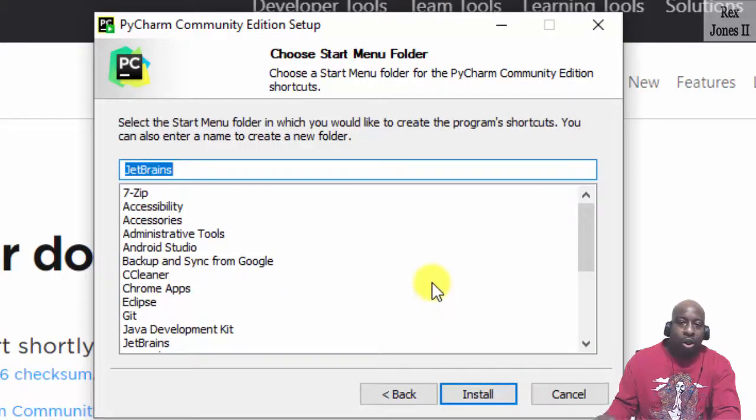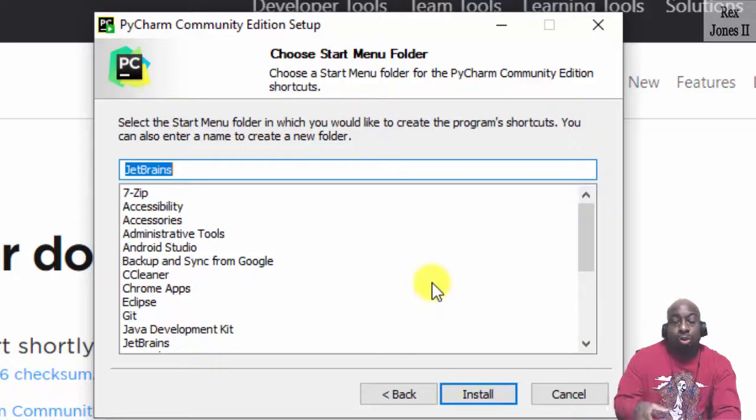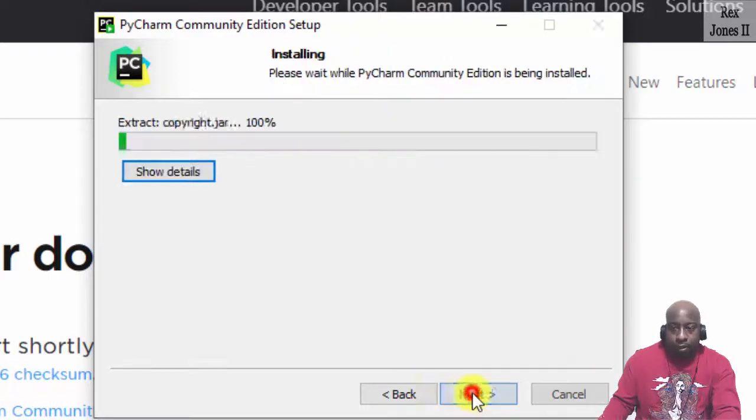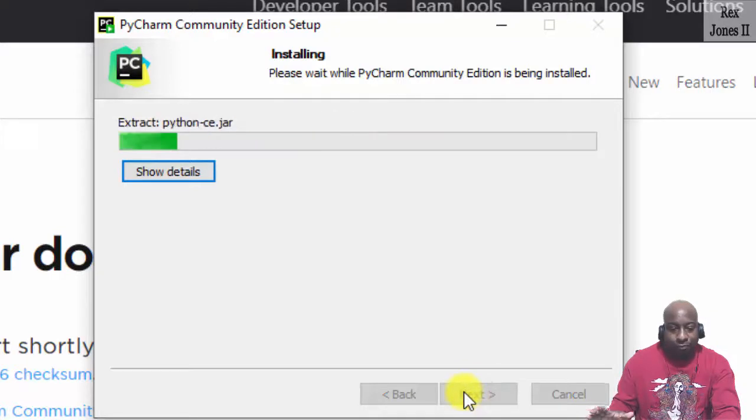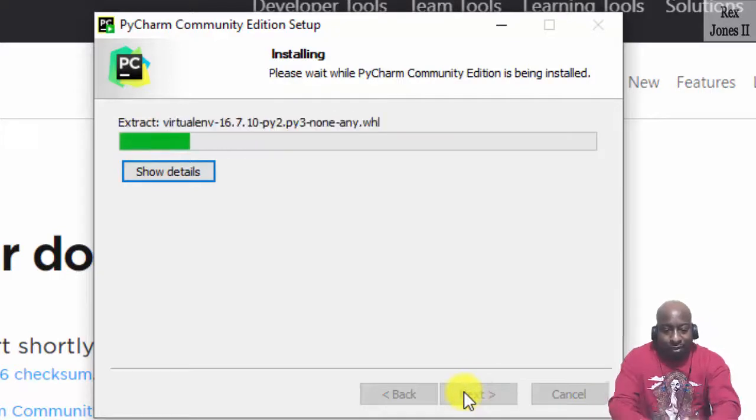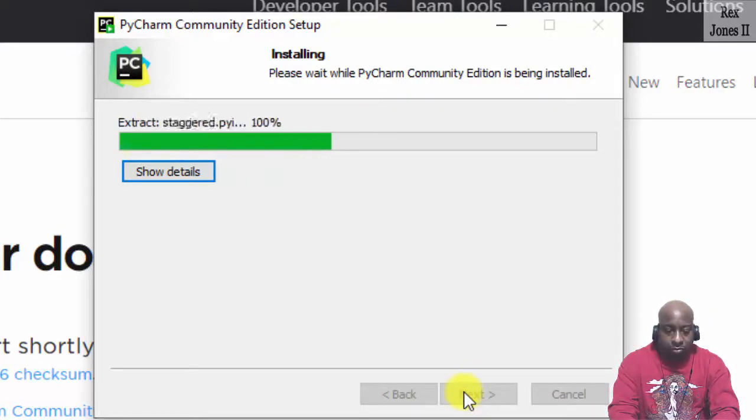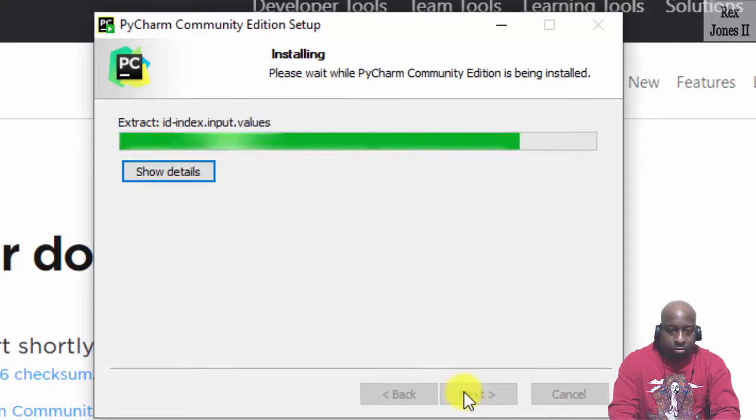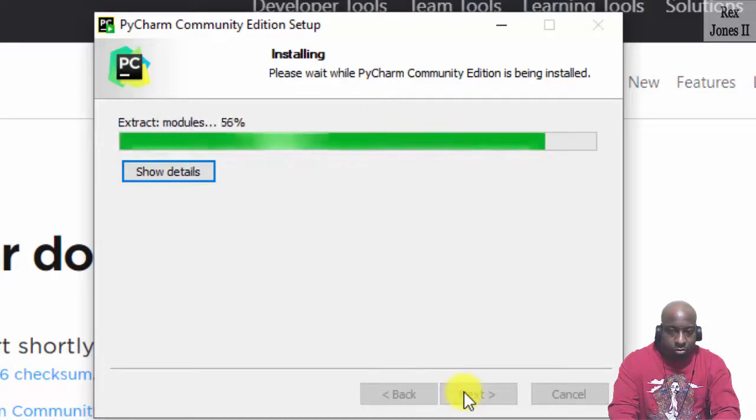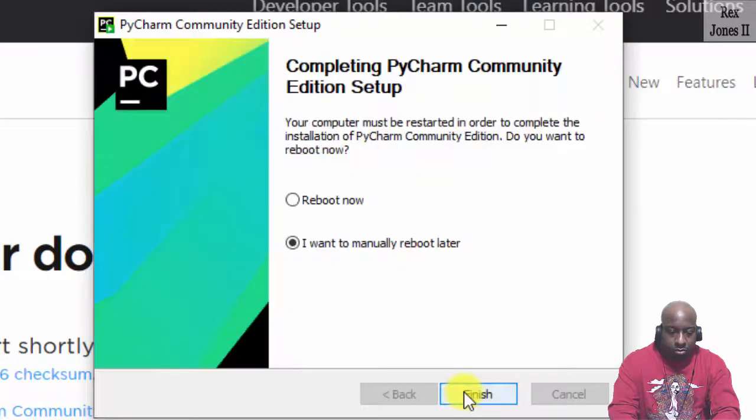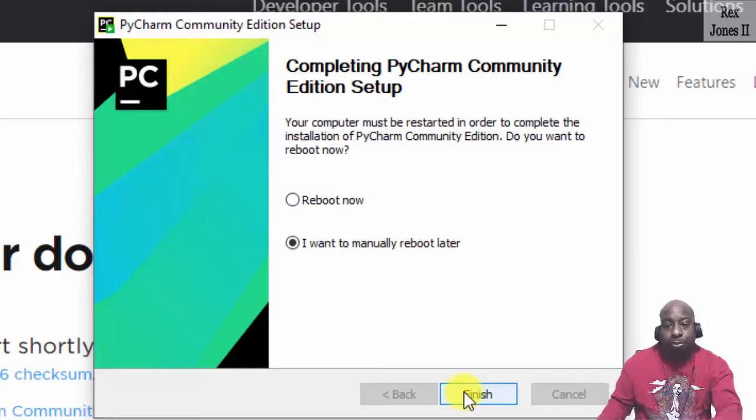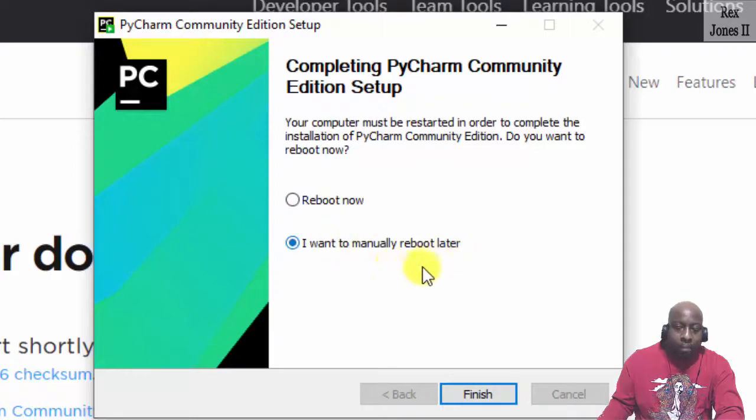We are going to click Install so it shows up in our Start Menu. There are two options: Reboot now or Reboot later. I'm going to go ahead and click Reboot later, and then click Finish.